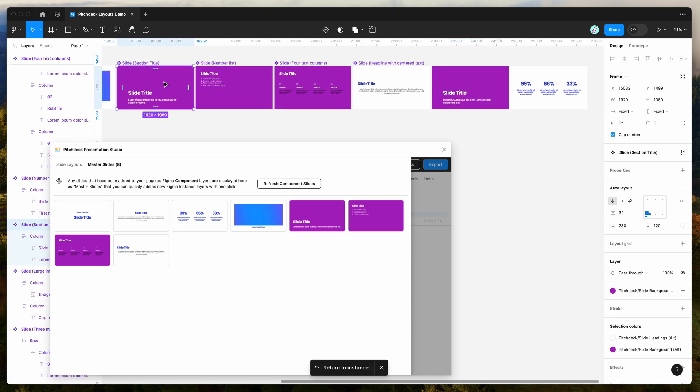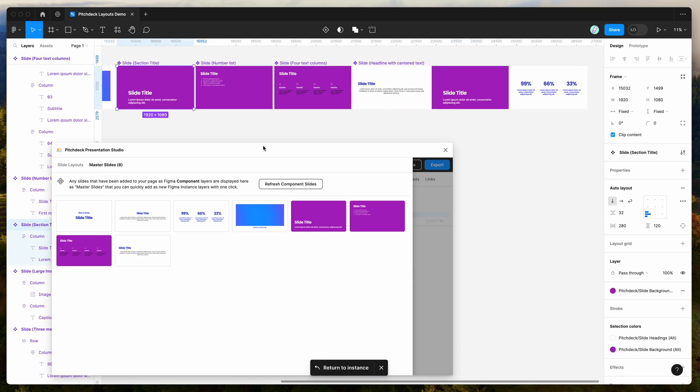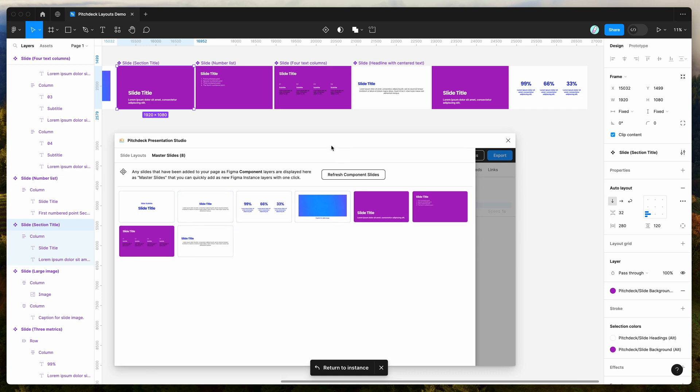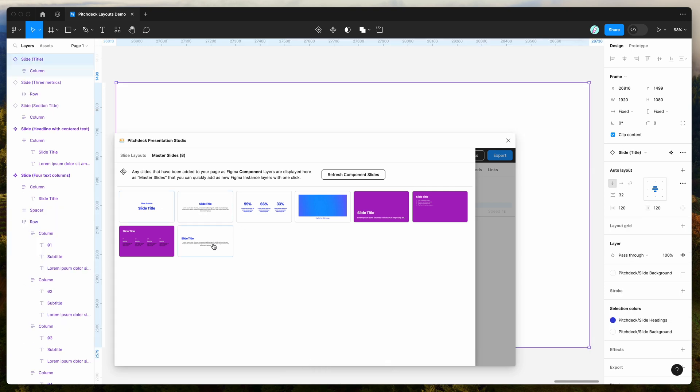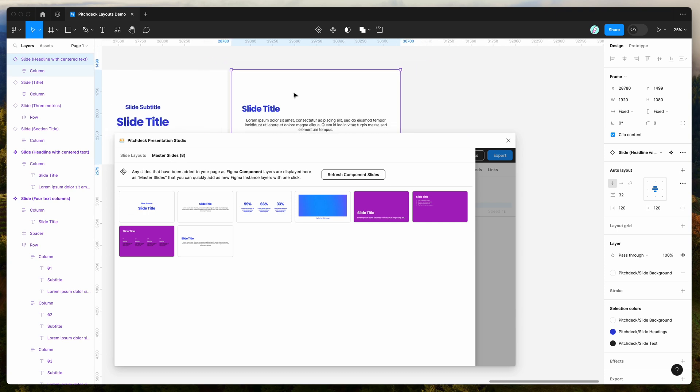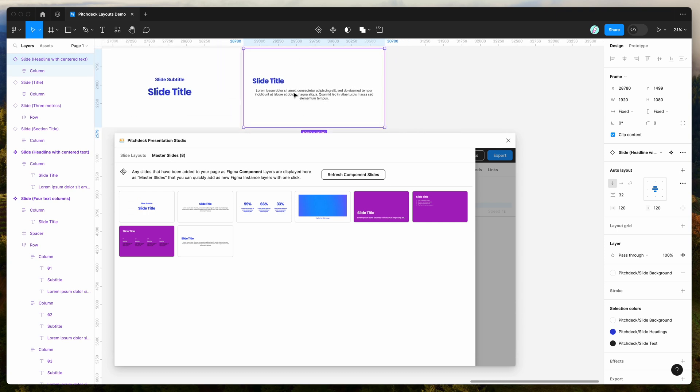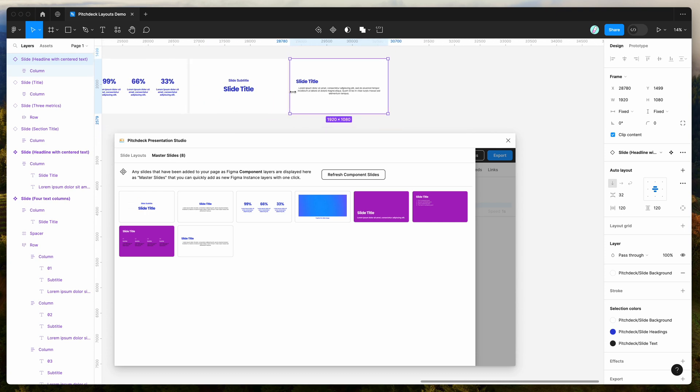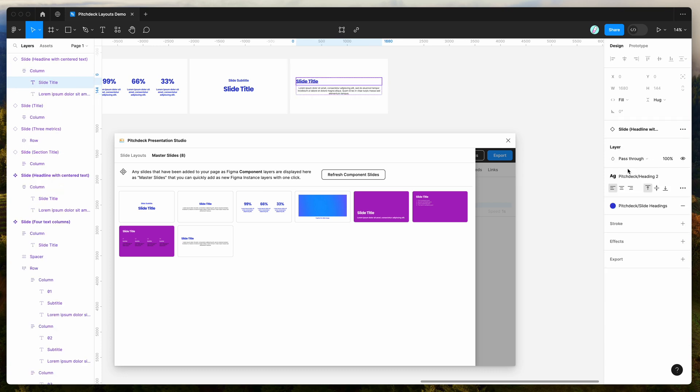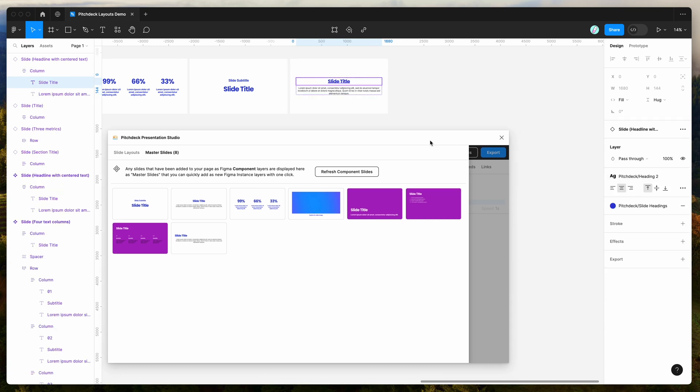So this is just a really easy way of spinning up brand new slides based on your master slides. If you've got a team or if you're reusing slides and you want to quickly add them, you can just do it with one click just by adding them through this panel over here. So that's a really quick and easy way of adding new slides based on the master slides that you've already got set up. So that's what that looks like there.